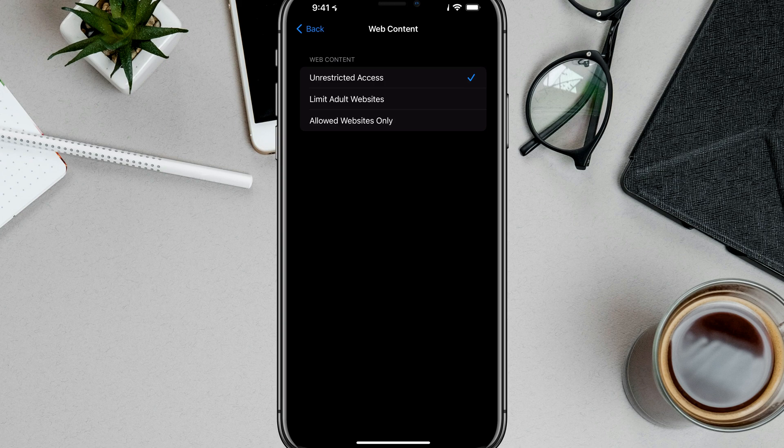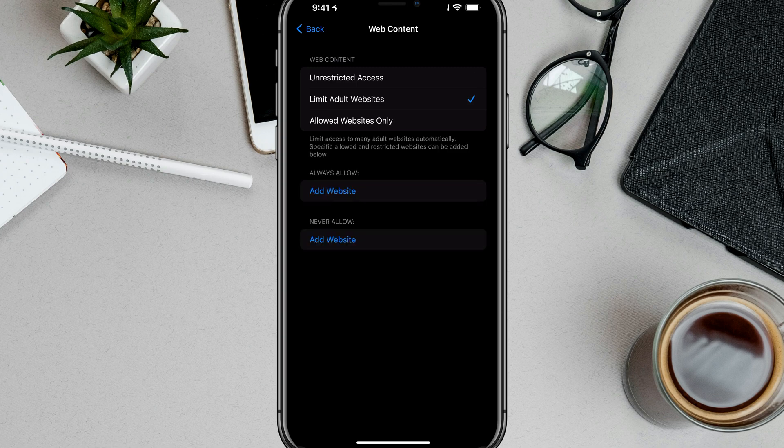You have Limit Adult Websites, which is safe search turned on, and then you have Allowed Websites Only.